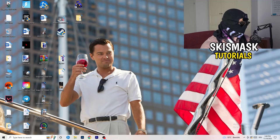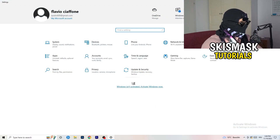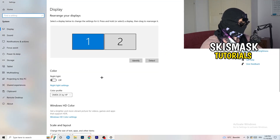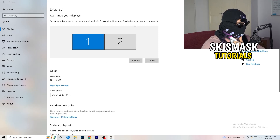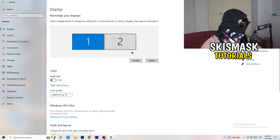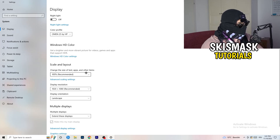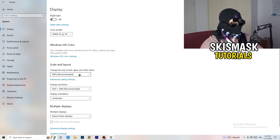Next, navigate to the bottom left corner of your screen, click your Windows symbol, type in Settings and open it up. Click on System — the Display tab will pop up. If you have two monitors, identify your main monitor. Then go down to Scale and Layout and change the size of text, apps, and other items to 100% as recommended.